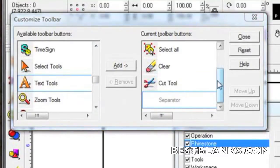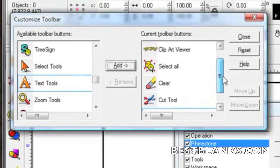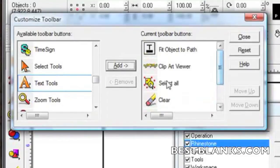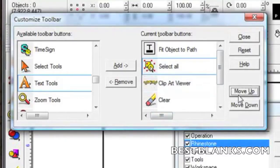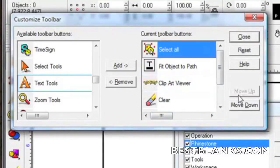Then using the Move Up and Move Down button to position each tool. The order we want is Select All first.